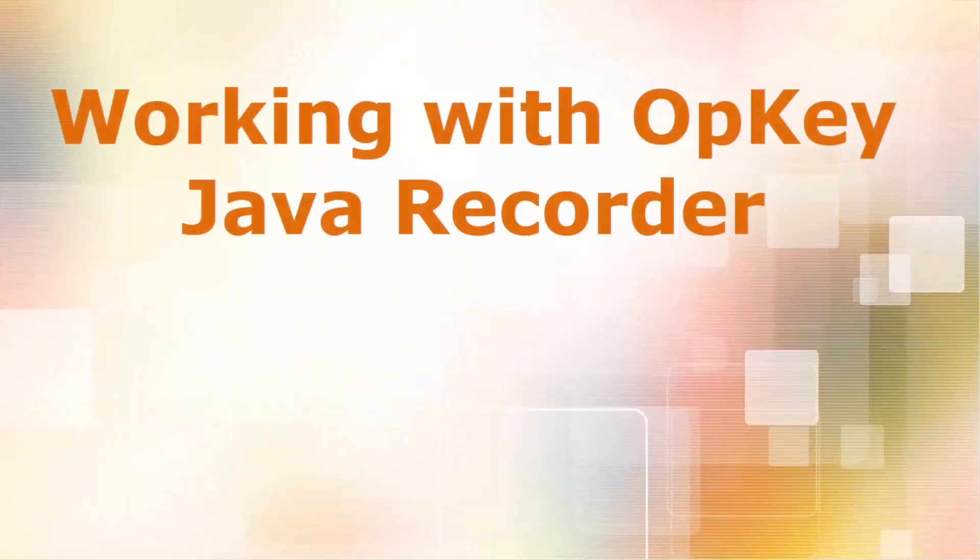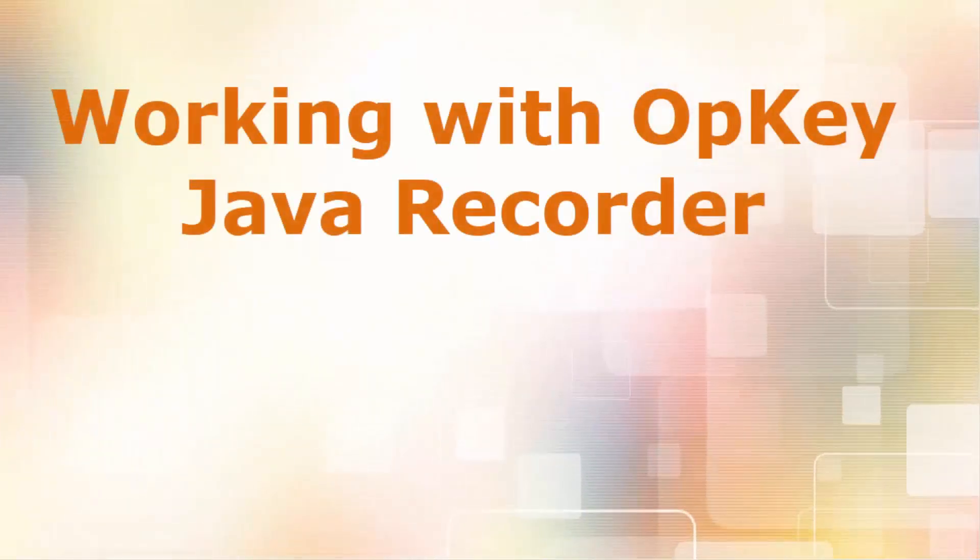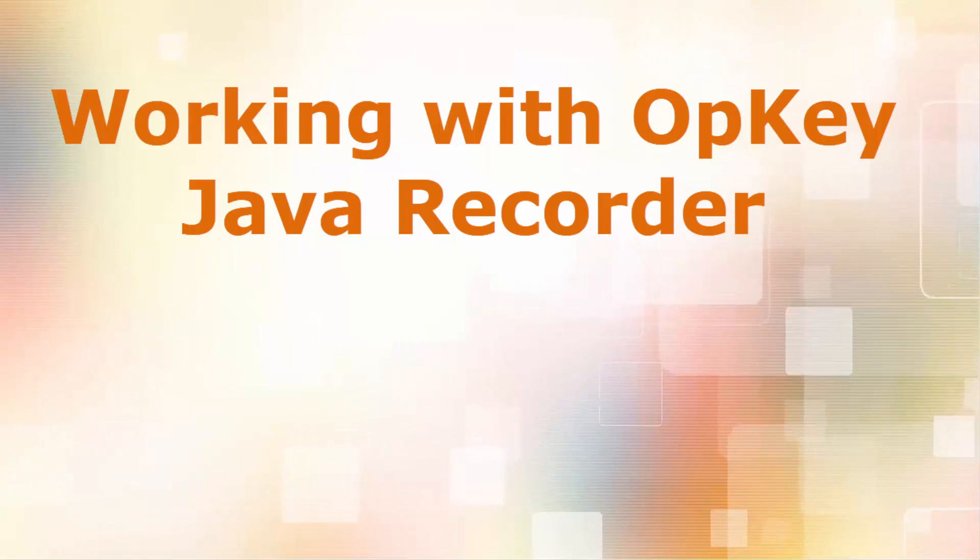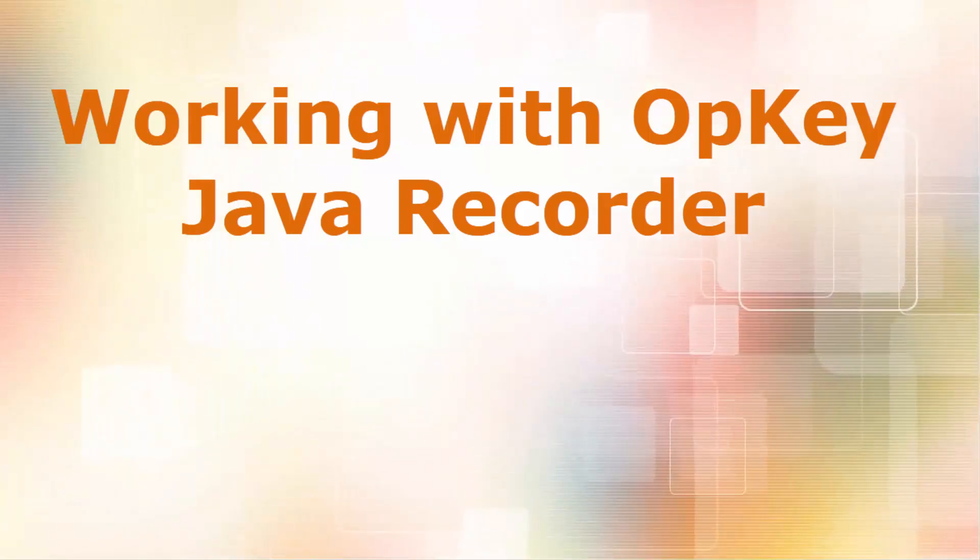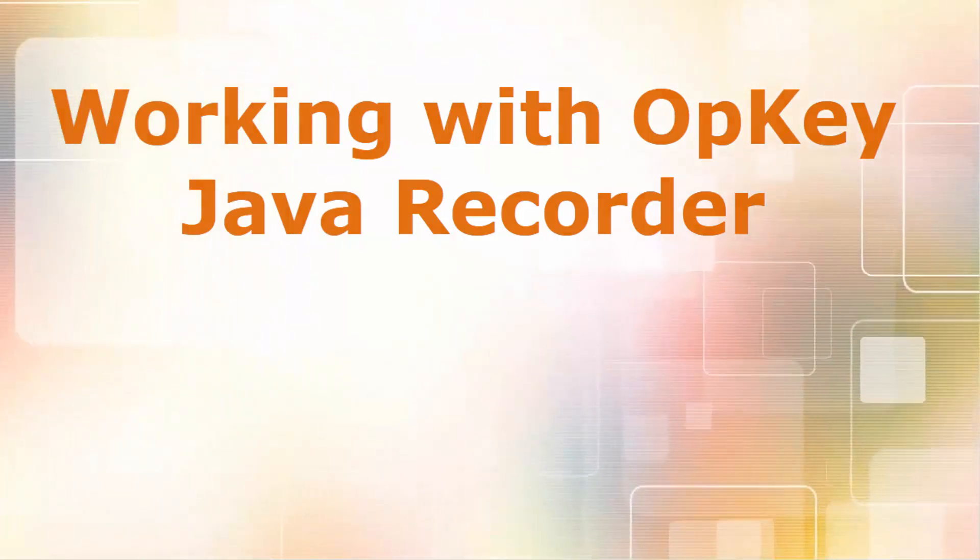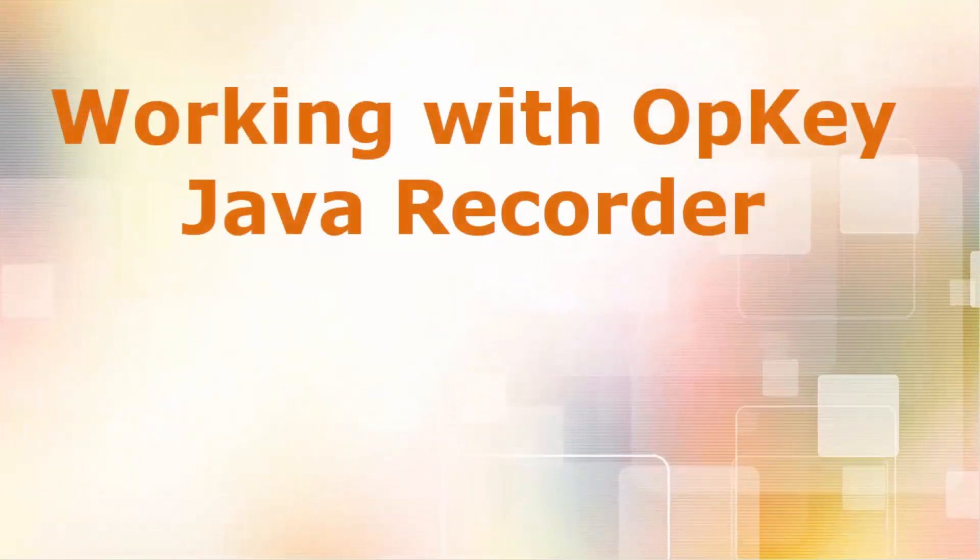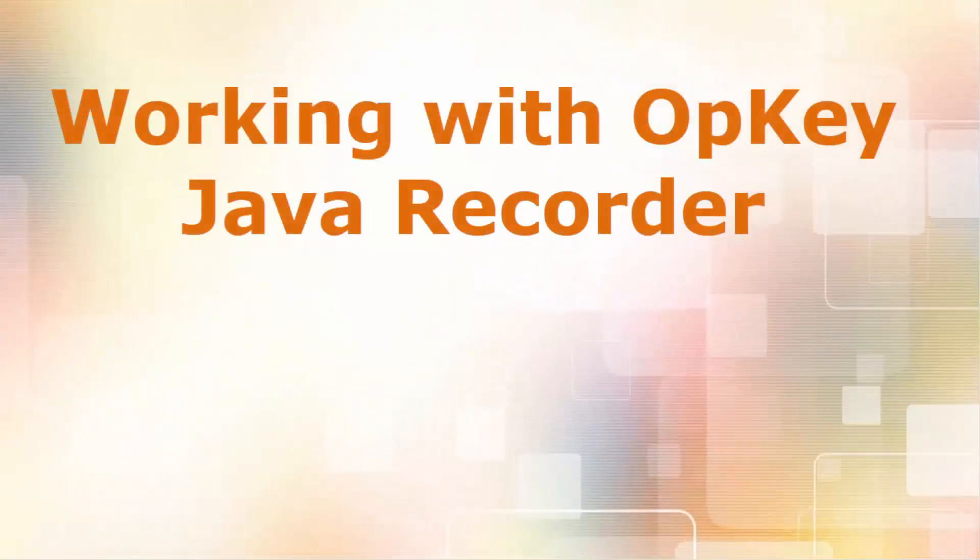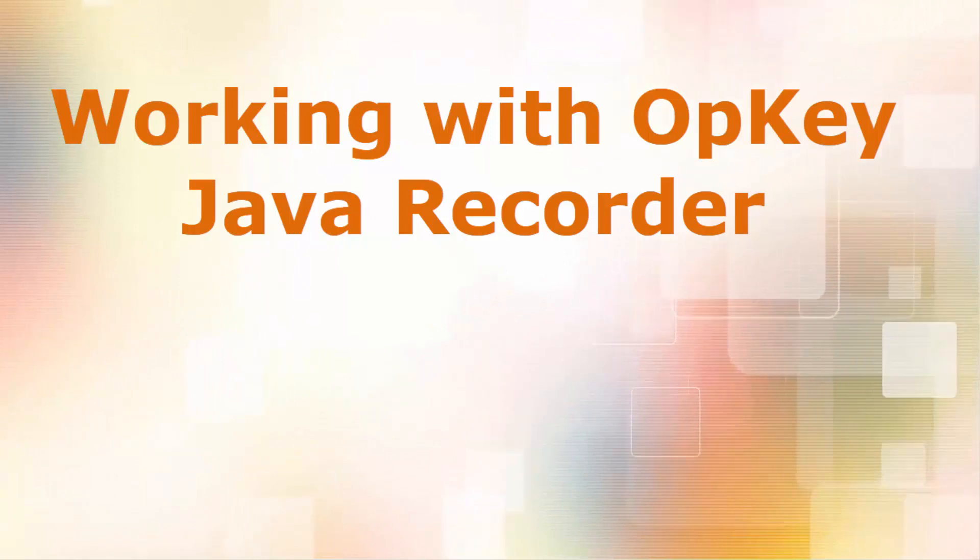There are some desktop applications which are based on Java technologies and they behave like Java applications. OpKey Java recorder is a recorder utility which helps you to record actions performed on Java desktop applications.